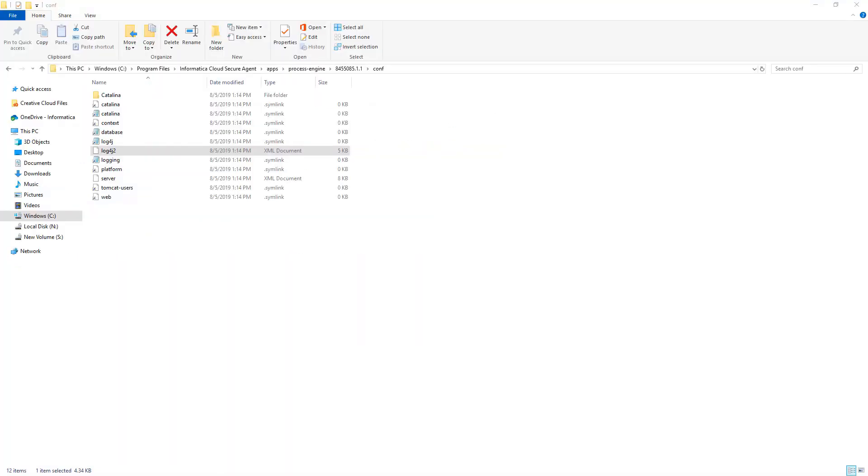The second category of issues is Agent Down related issues. For example, the state of the process engine goes to error or any other state. Whenever the agent is down, we can troubleshoot using the log files that are available in the Agent directory.